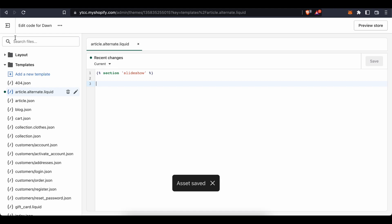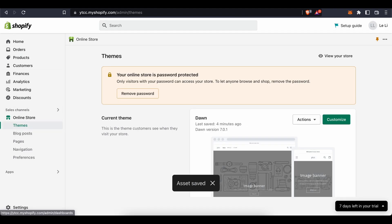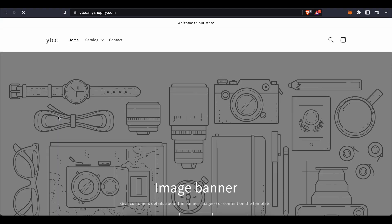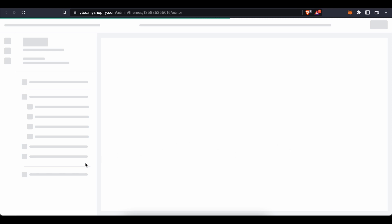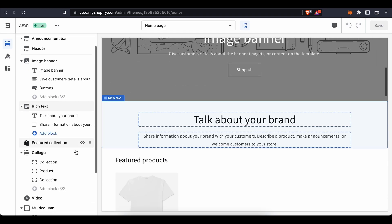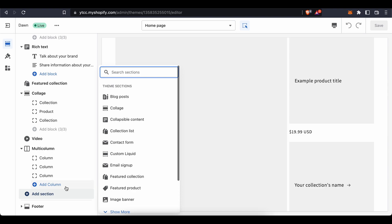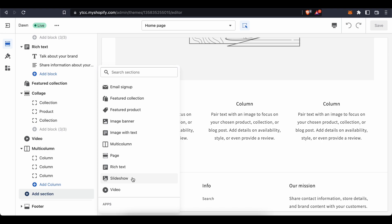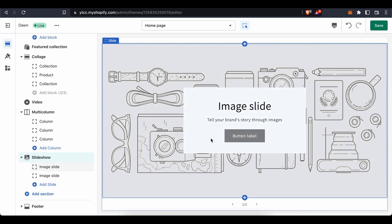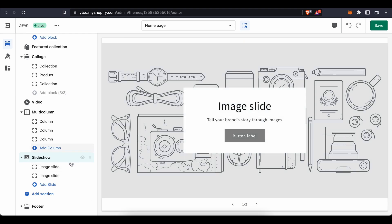Once that is saved, go back to the store. Press on 'View' and then 'Edit Home Page'. You'll find the slideshow option on the left. Go to 'Add Section', find your slideshow, and press it. Just like that, the image slideshow section has been added. Click on 'Image Slide' to start configuring it.